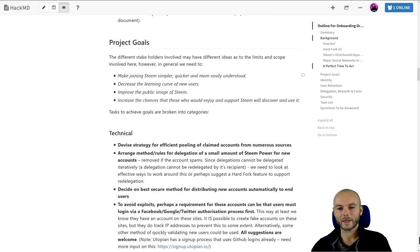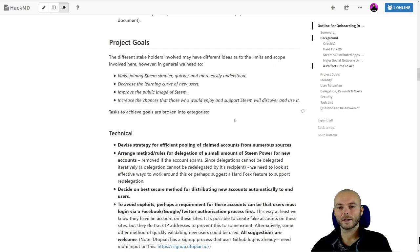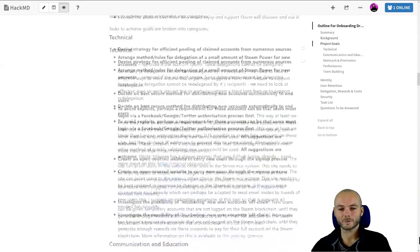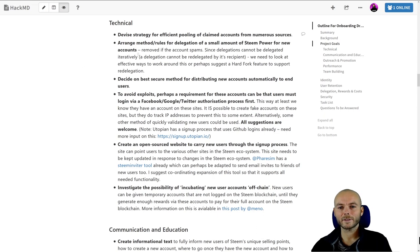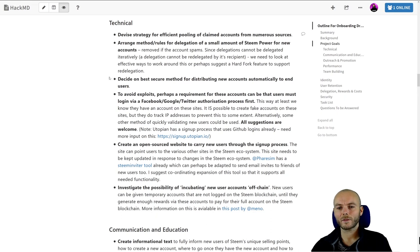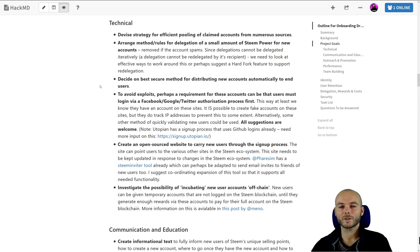I've got the project goals here initially: making joining Steam simpler, quicker, and more easily understood; decreasing the learning curve of new users; improve the public image of Steam; and increase the chances of those who would enjoy and support Steam will discover and use it. It's really a combination of marketing, education, and providing technical solutions. I've got sub-targets here, some objectives for technical aspects, so devise strategy for efficient pooling of claimed accounts from numerous sources. Some of these things probably aren't actually going to be done now for various reasons which I'll go into in later posts in more detail.